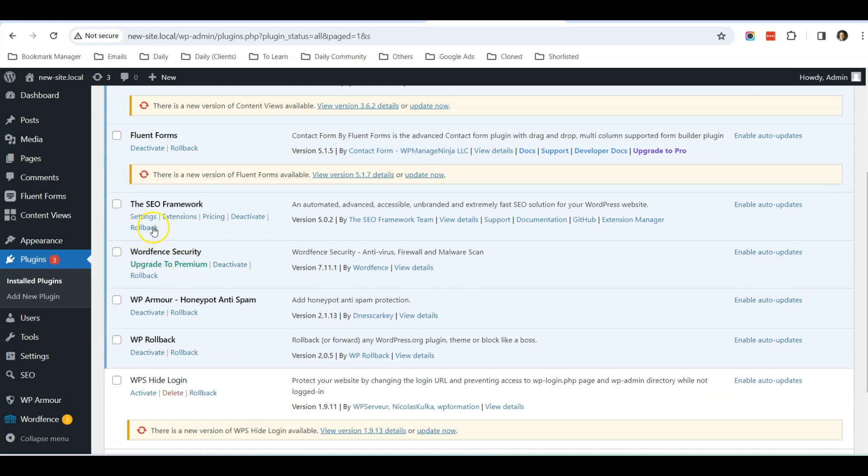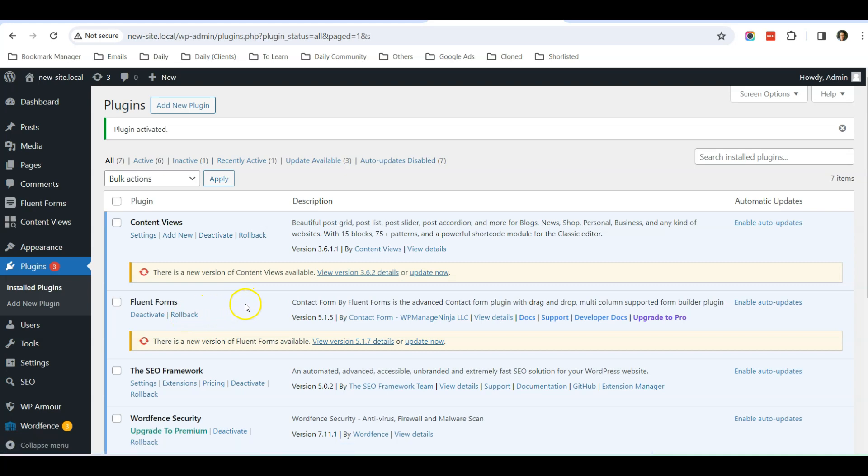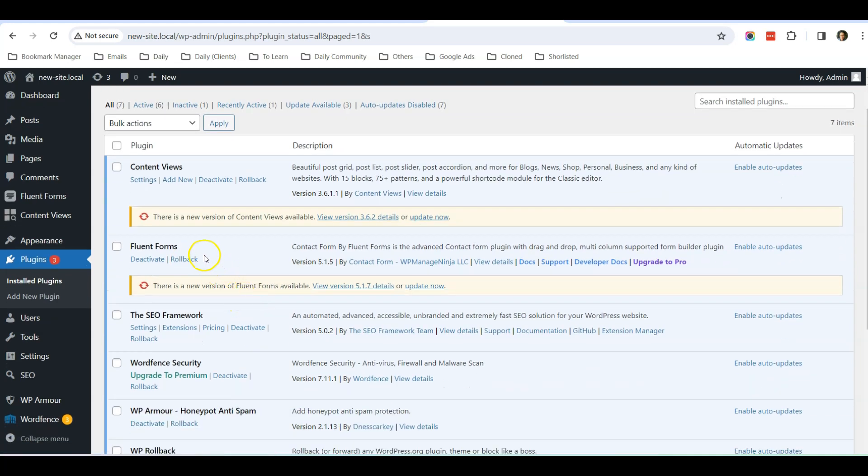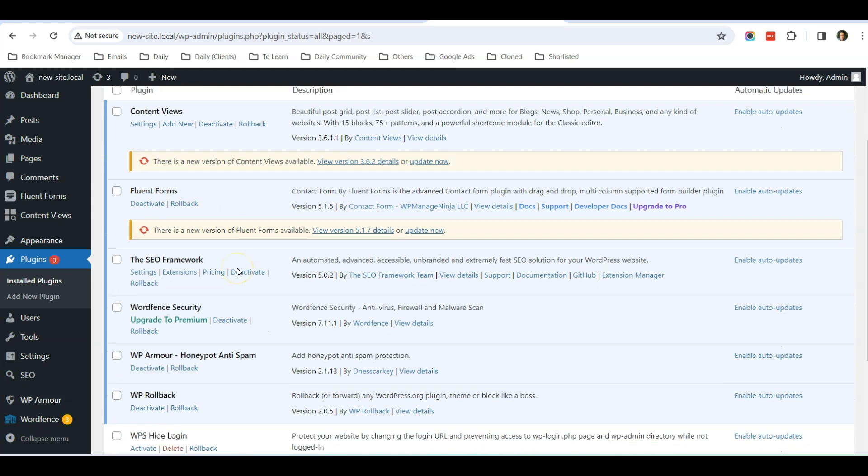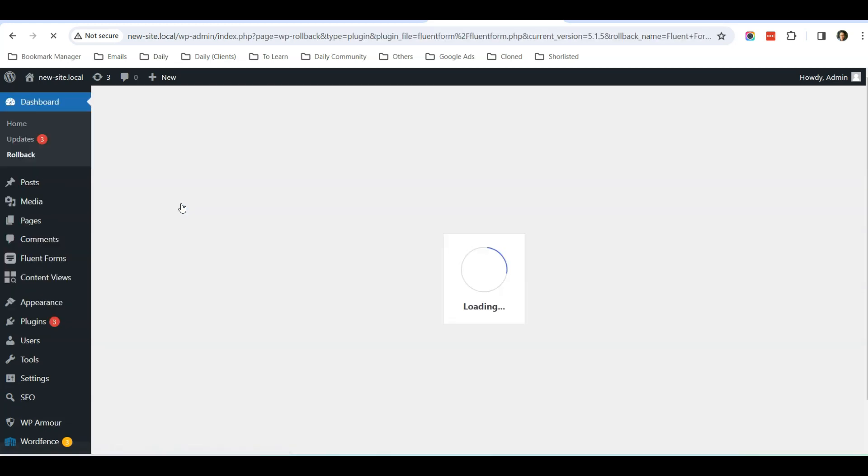Which means that when you click on Rollback, it will help you to revert back to other versions of this plugin. For example, let us do an example here. So for Fluent Forms, let's say this version 5.1.5 is causing some issue to my website and I'm going to roll back.